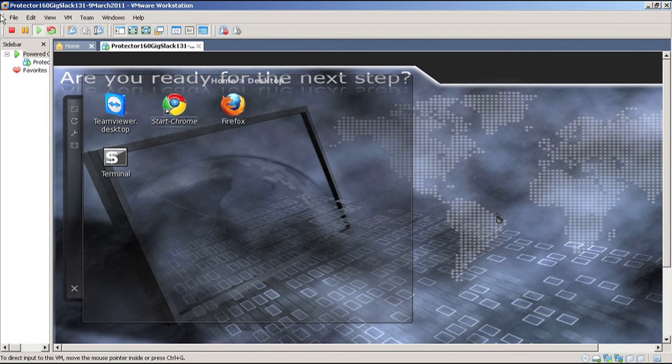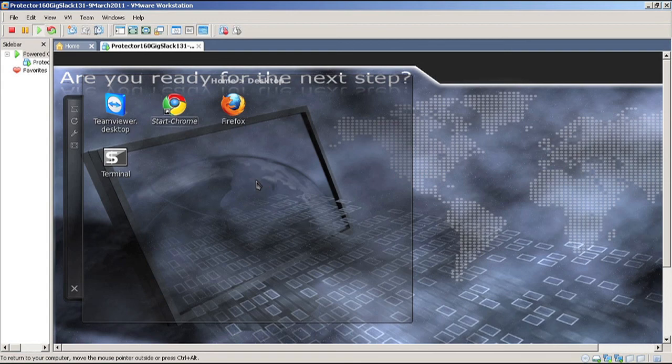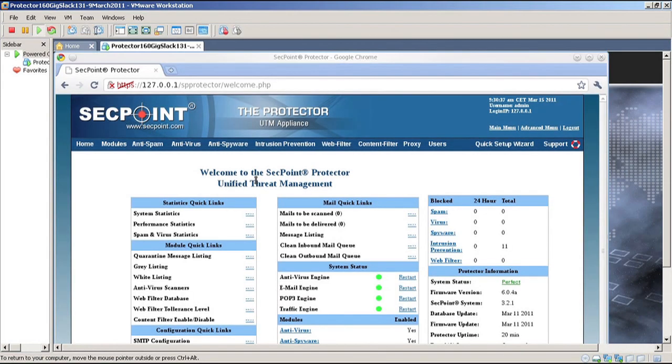Once it has started up in the graphics interface, you can either click the Chrome browser or the Firefox browser to do the configuration of the device. You see here I have the Chrome browser started up, and you can continue the configuration process. For more information, please visit segpoint.com. Thank you.